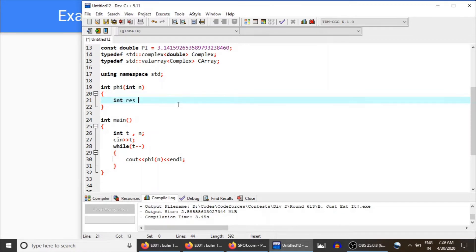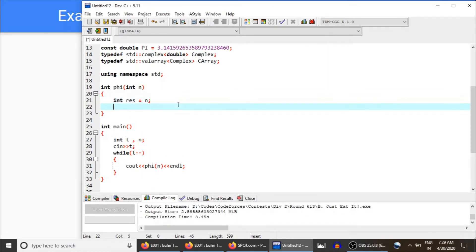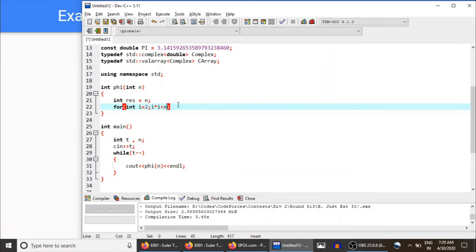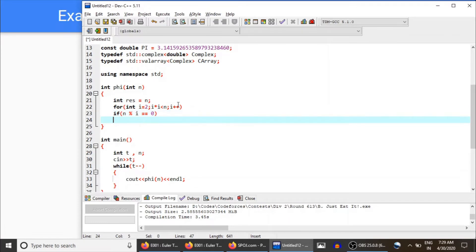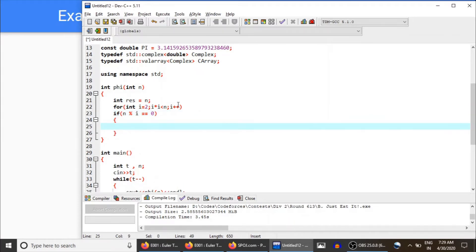If n is divisible by i, of course i is the prime divisor of n. In that case, result would be divided by i and result would be multiplied with i minus one. And while n is divisible by i, we keep dividing.